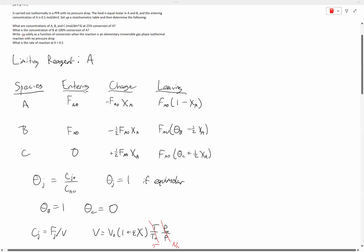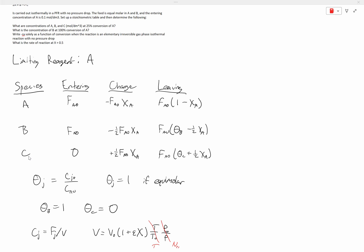Then we're going to set up our stoichiometric table. First off, we need to list out our species A, B, and C. And then we're going to take note of what enters, how it changes, and what leaves the system. Because this is an equimolar reaction, FA0 is going to indicate the amount of A entering, and the quantity of B is going to be the same as A, so FA0 for B as well. For the change in A, it's simply going to be negative FA0 times X of A leaving.